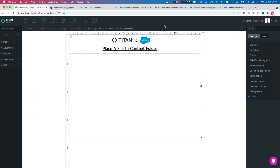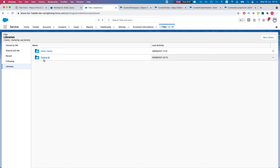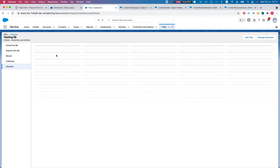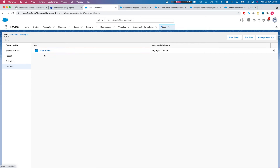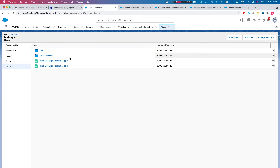Hey there Titans, in this video I'll show you how to place a file in a content folder in the Lightning Salesforce platform. Let's start from Files. We're on my demo organization here and I've navigated to Files. I've added asset libraries — by default I've added a new library called 'Testing Live' — and we have a few folders in here. Whenever we upload something from Titan Forms, we want to push it into the correct folder.